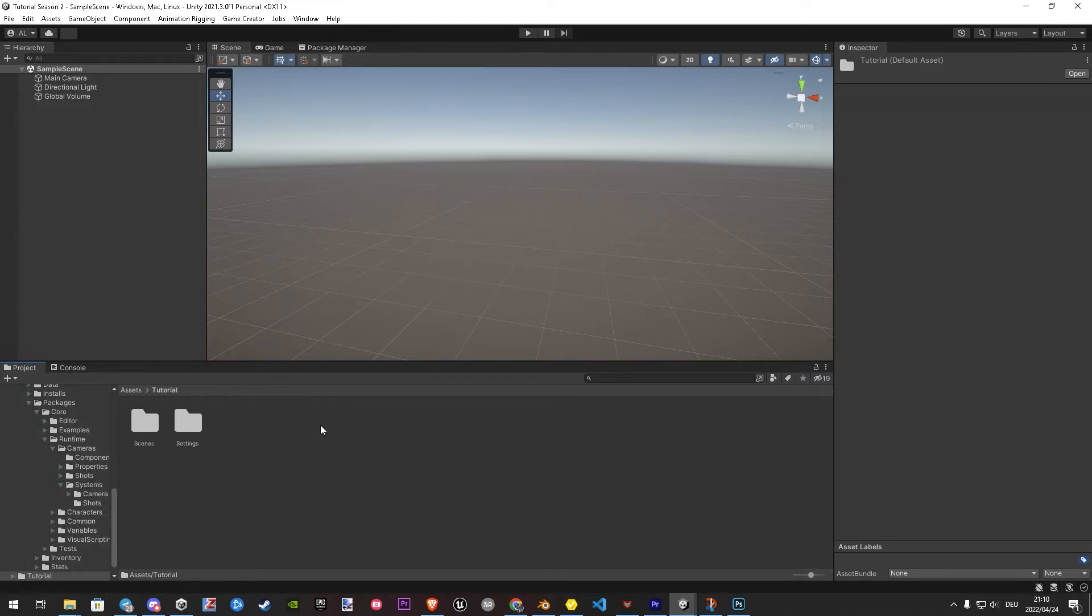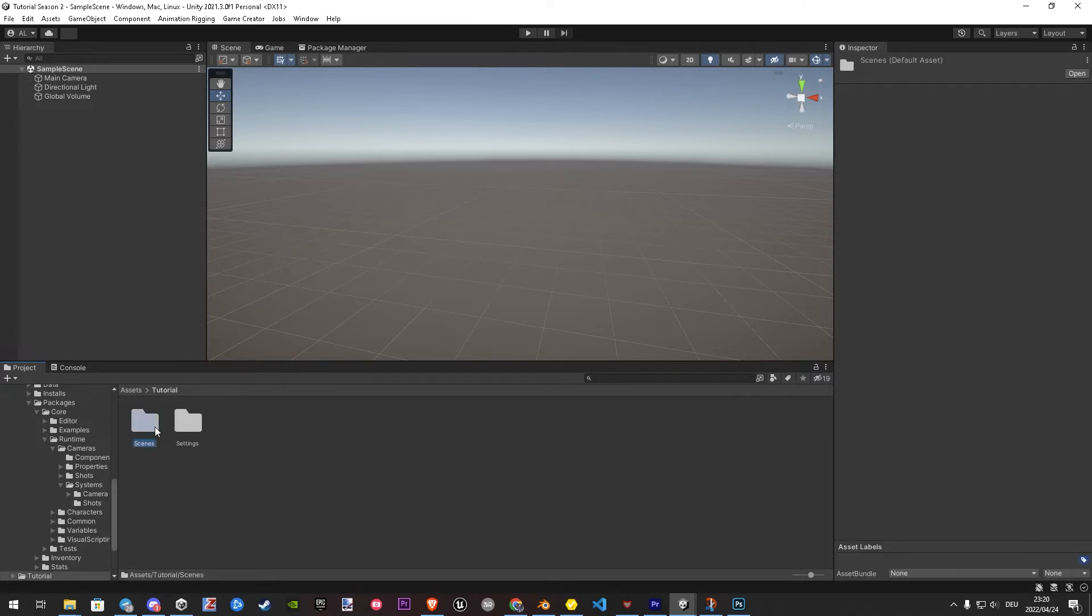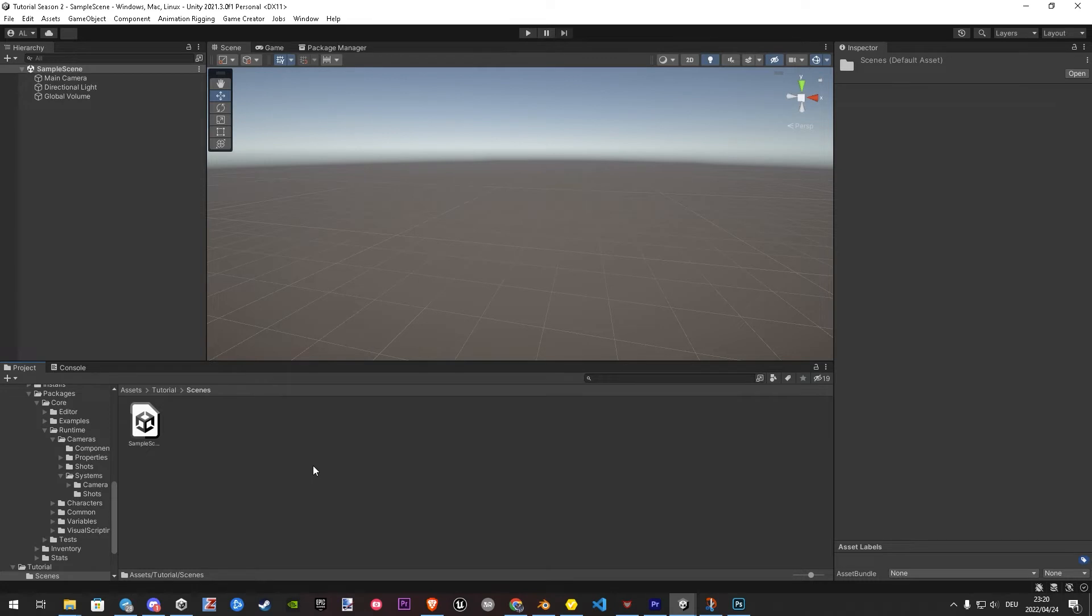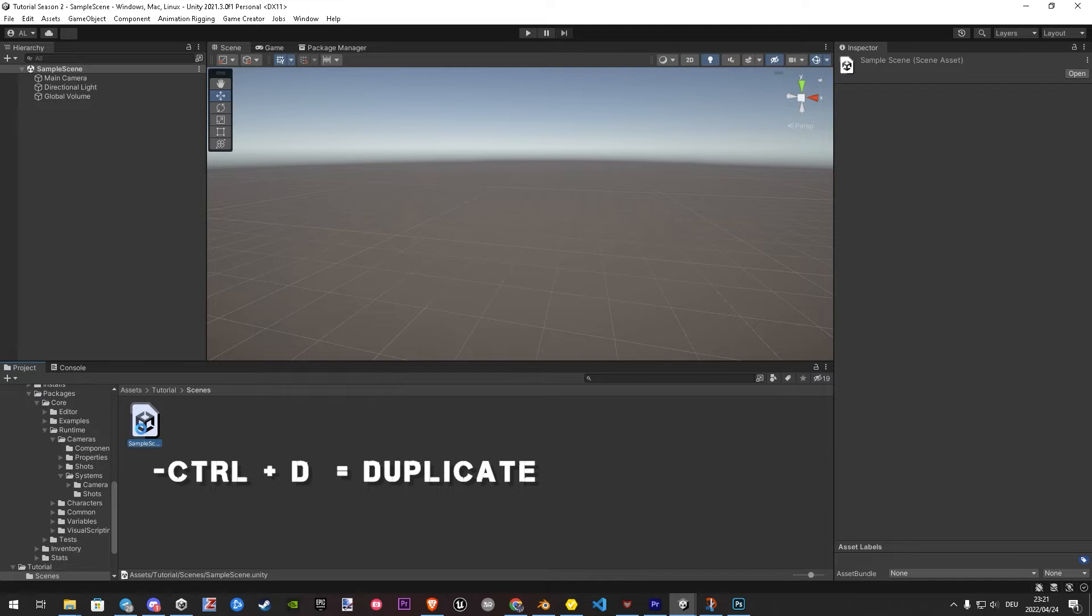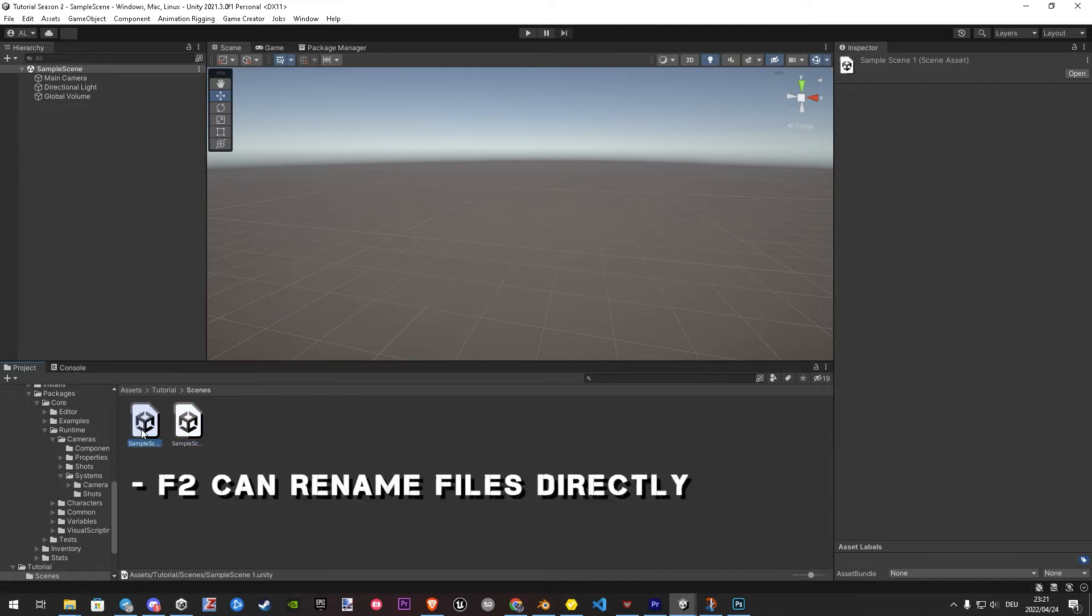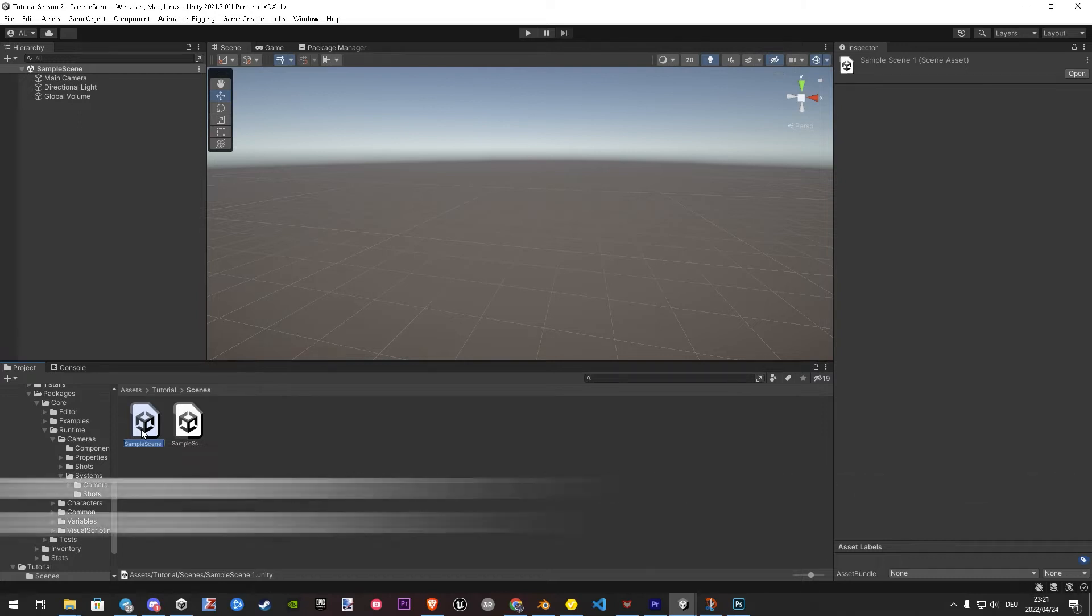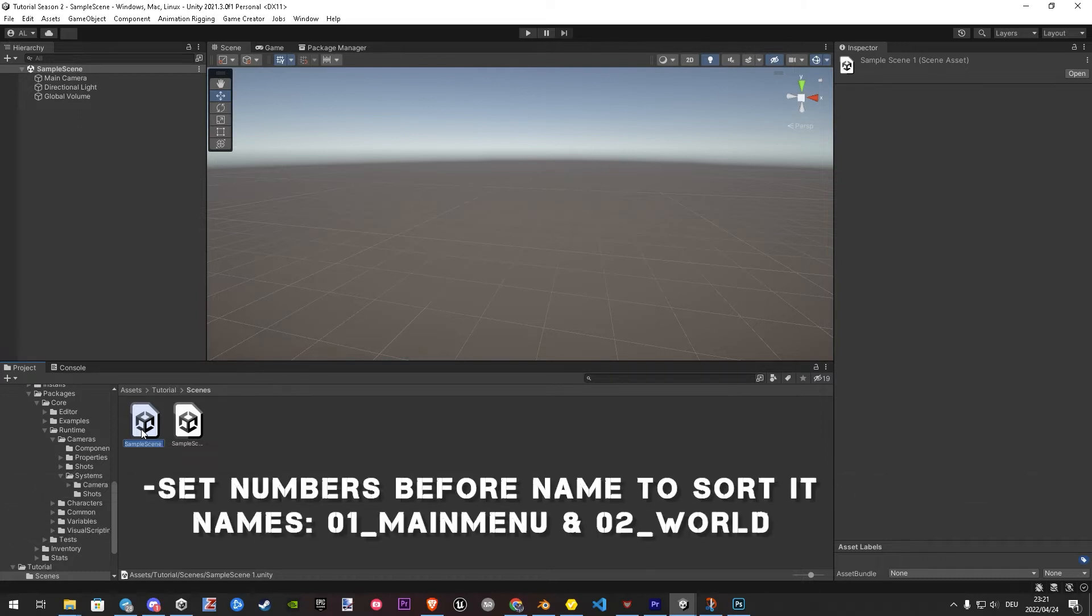Once done, let's jump into the scenes folder. Here we duplicate one time our sample scene. The scene what's now selected is already our duplicated one. Let's click F2 and give it a name. By setting a number before the name, you can work more organized.